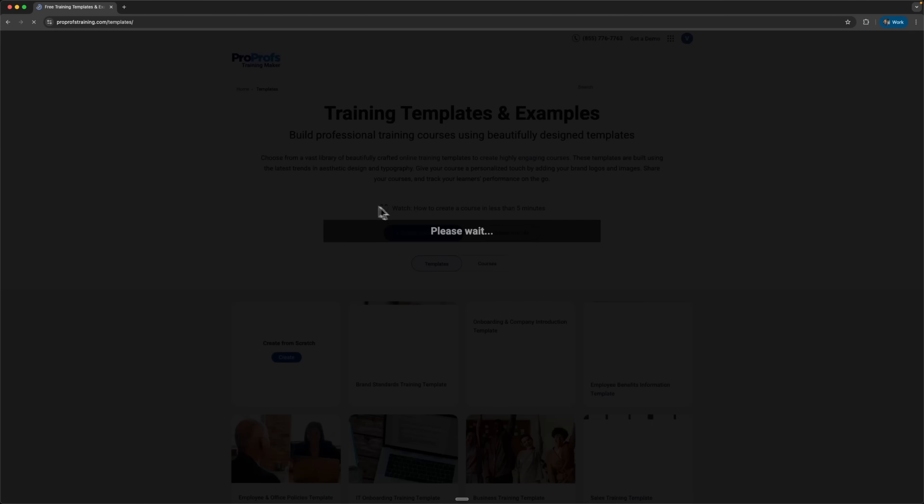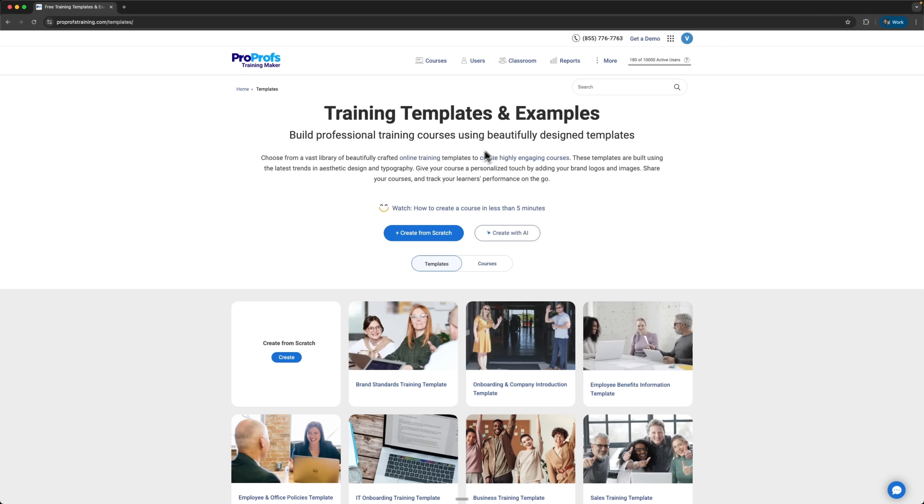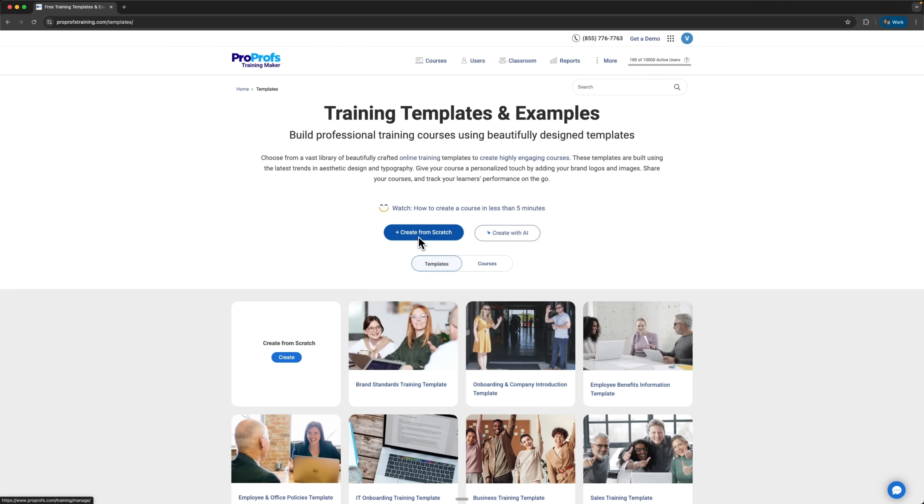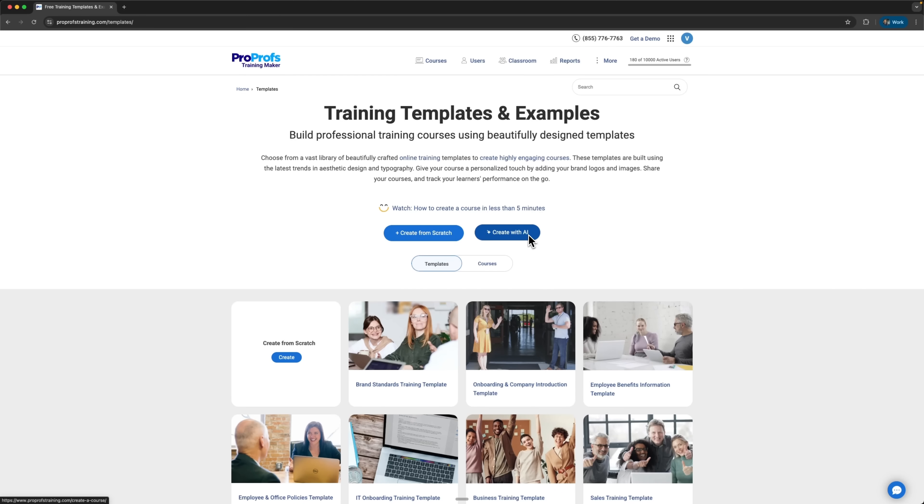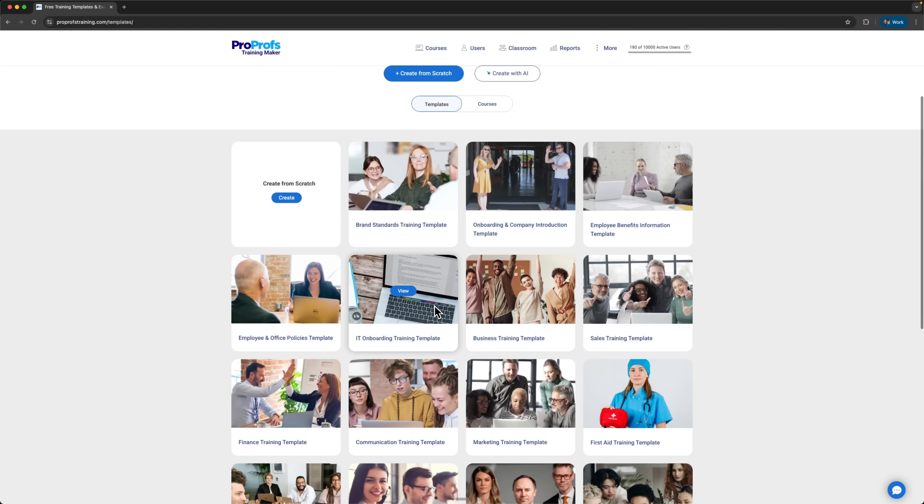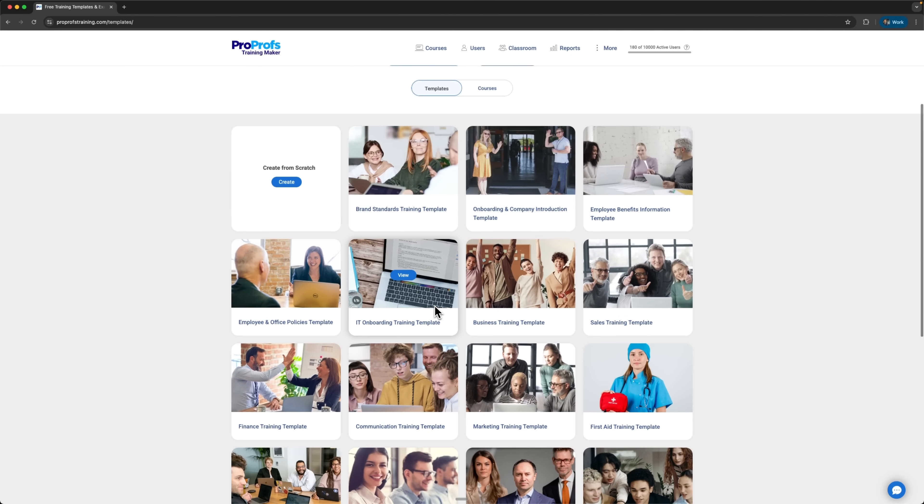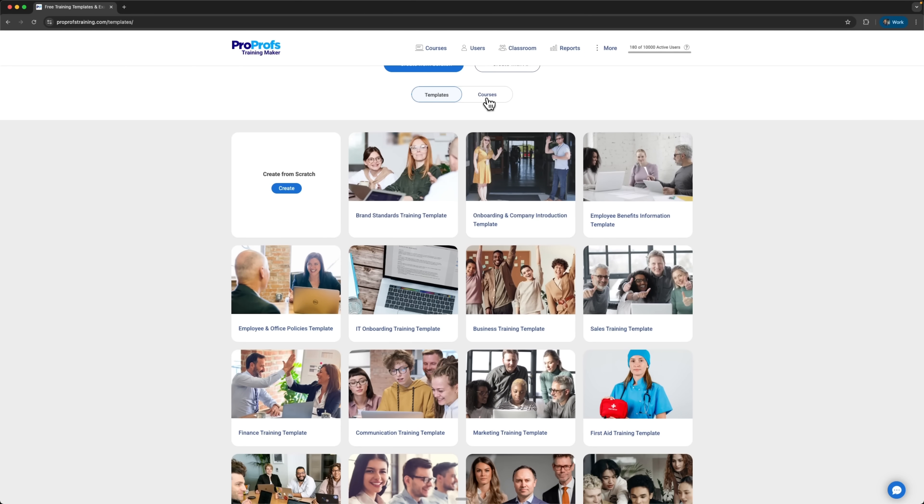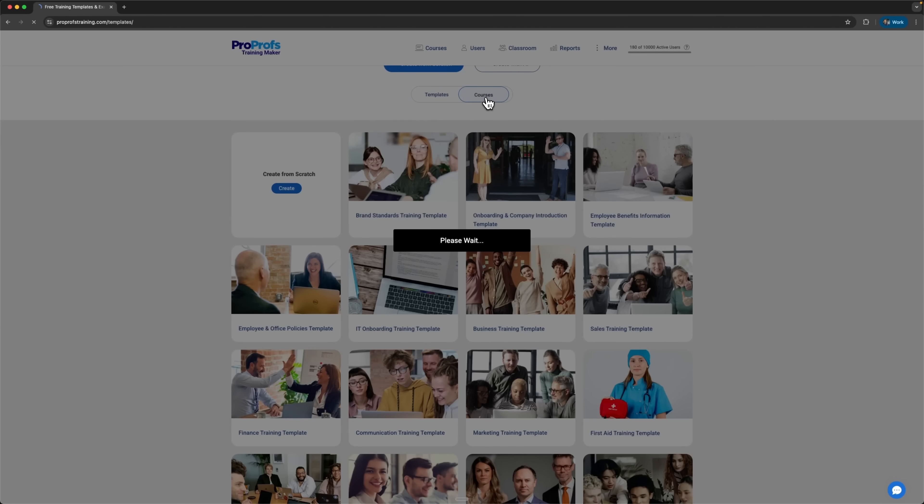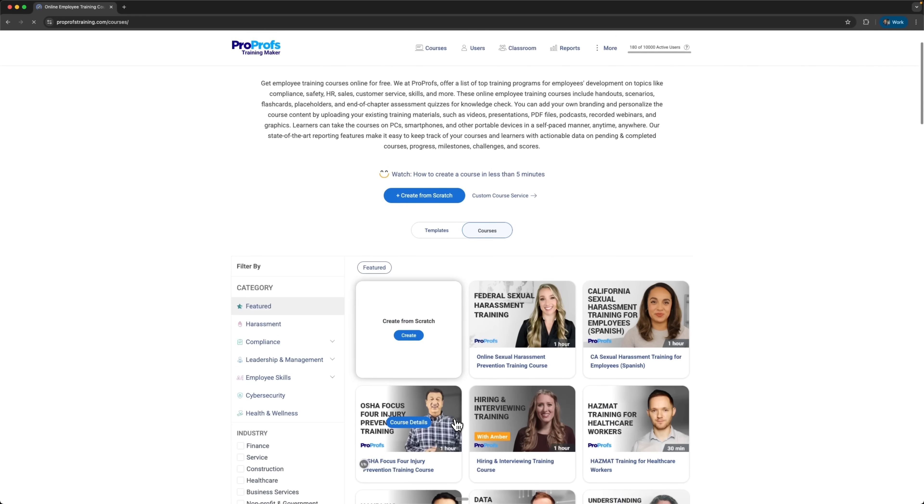Clicking the create new course button takes us to the training templates section. This means we don't have to start a course from scratch. We can use professionally designed templates. Here we can either build a course from the ground up or create one with AI. Making a course from zero makes sense if you have very specific requirements or unique content. Create with AI is a cool, innovative feature that uses AI to automatically generate a course structure based on what you need. We can also browse templates and ready-made courses to get ideas or apply them directly.